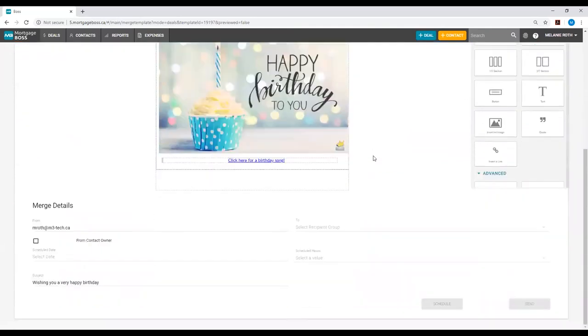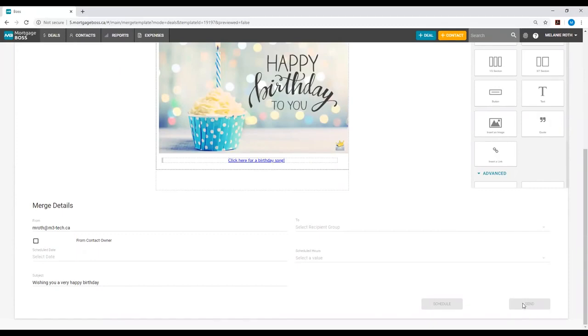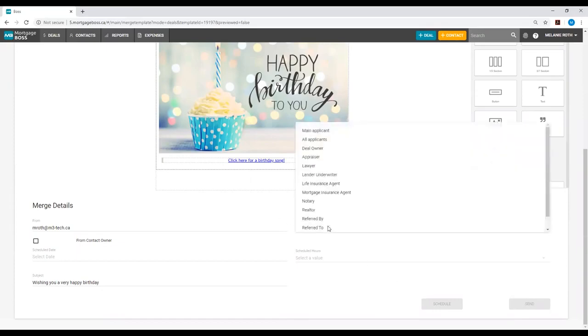This time you will notice the send button is grayed out. That's because we need to determine who we are sending this mail merge to. When it is a deals mail merge, you will select the to section and provide a recipient group.